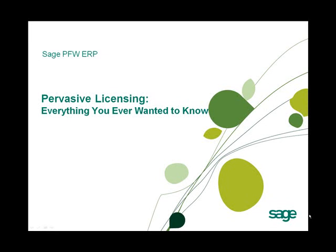Thank you for viewing the video, Pervasive Licensing, Everything You Ever Wanted to Know.